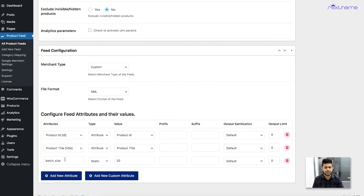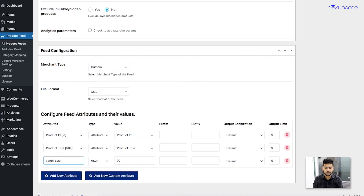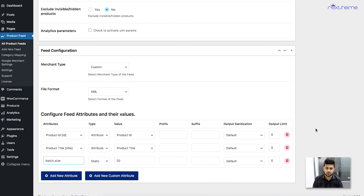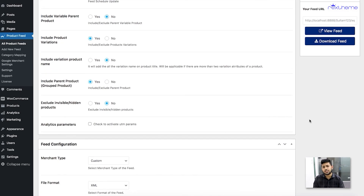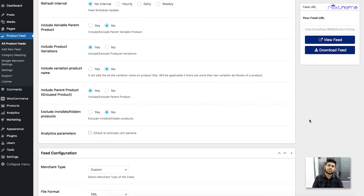Let me go back to the feed I created. I can make changes to this whenever I want. If I made a mistake with the tag, I can rename it at any time. And as I've mentioned in previous videos, if you don't need an attribute you can always remove it using the delete button. To add a new attribute you have these two buttons. That's how easily you can add additional or custom attributes to your feed.